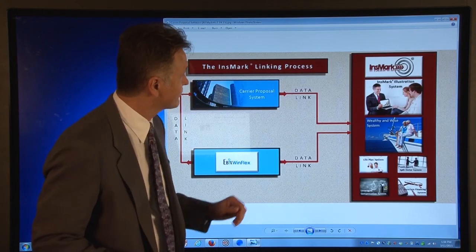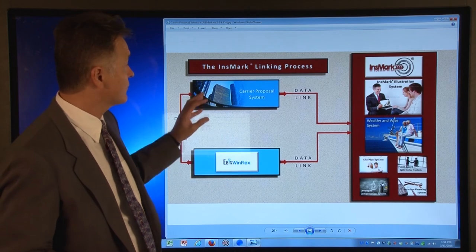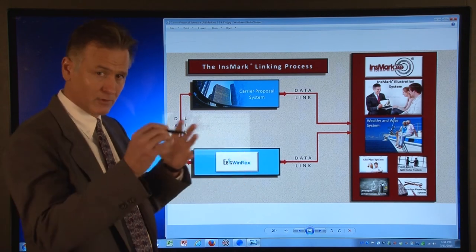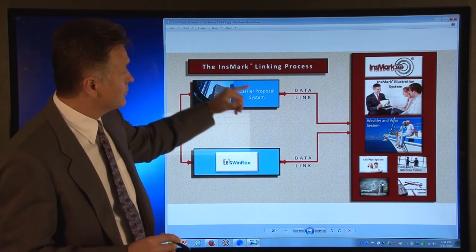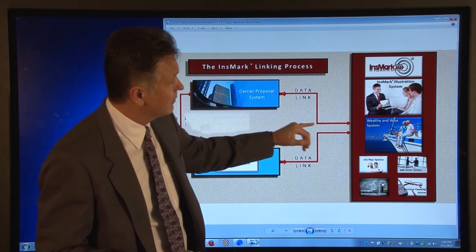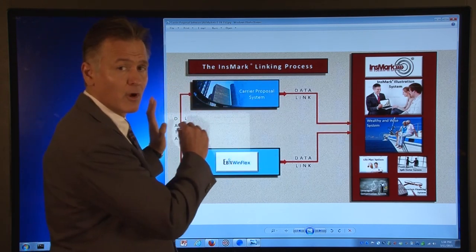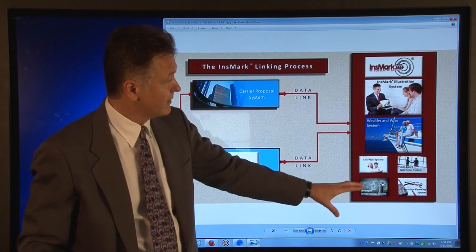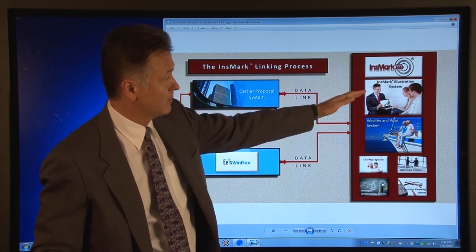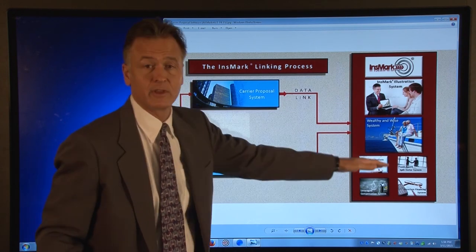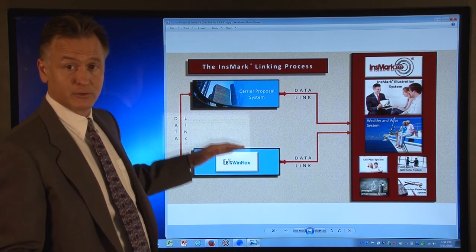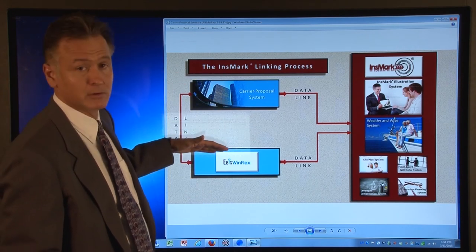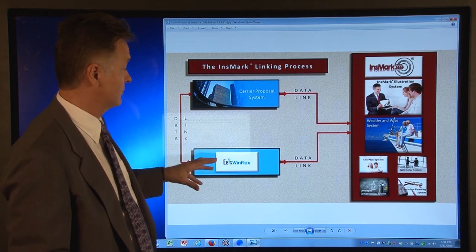We're going to look at this diagram. The first thing you have to do is run your carrier's proposal — your premiums — and create your cash values and death benefits for whatever case you're building. After you run your carrier's proposal software, you're going to link over to Insmark and transfer all that policy data automatically into the Insmark platform. Once you're at the Insmark platform, you can decide if you're going to send that policy data into the Insmark Illustration System, Wealthy & Wise, or one of the other Insmark software products. For those of you who use WinFlex in the brokerage market, that is an overlay on top of multiple different insurance company carrier software, and it works in a very similar way.